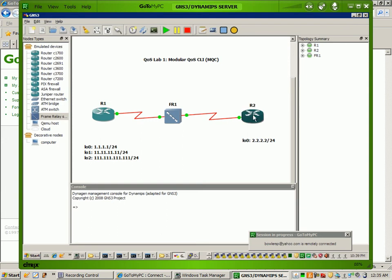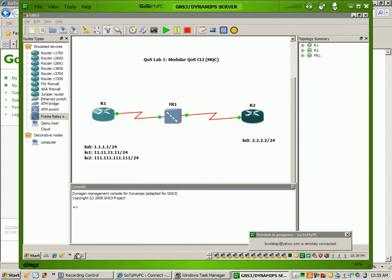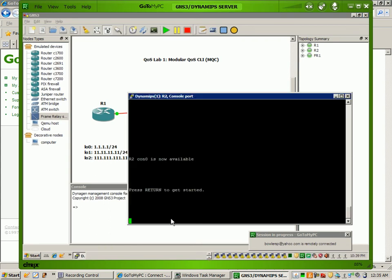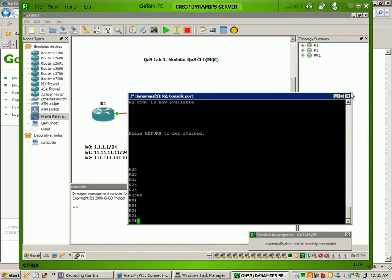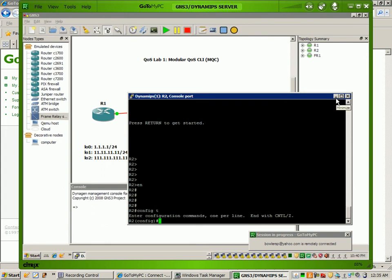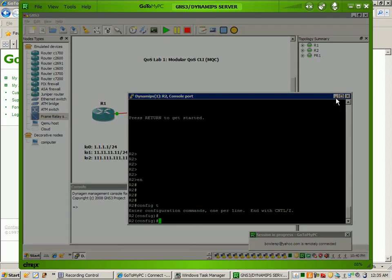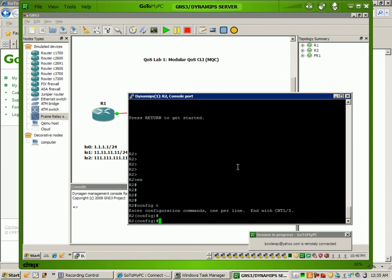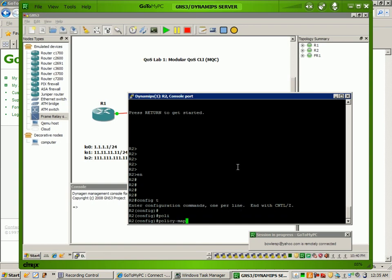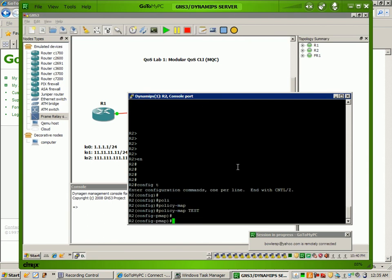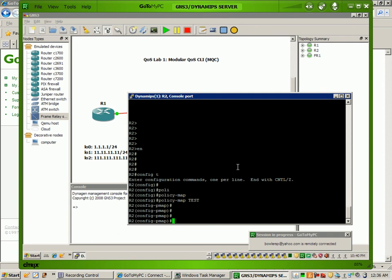What I want to show you here, before we get into applying these policies to interfaces, is on Router 2. I'm going to show you the default behavior of all of this traffic. So we'll just go to Router 2 and create a policy map real fast. The policy map is going to be named test, and we're just going to leave it like that. Then we'll apply this policy map under the interface.